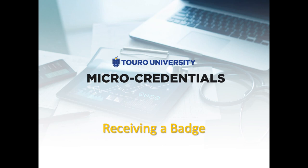Congratulations! You have just earned a badge from Toro University. So what happens next?